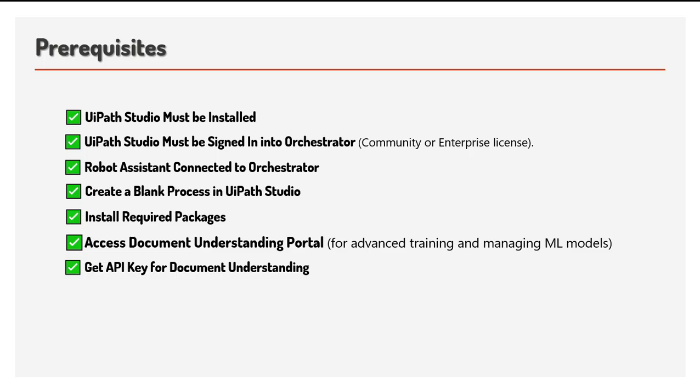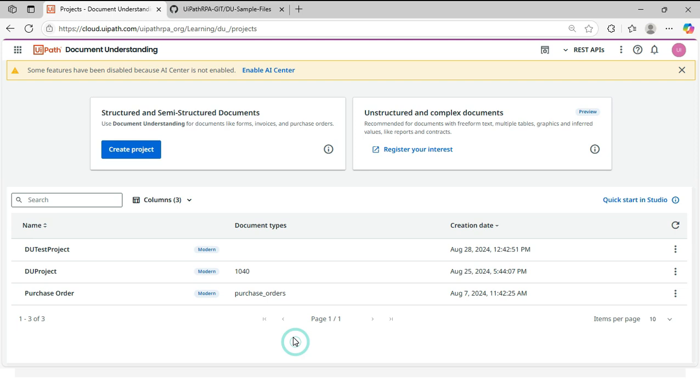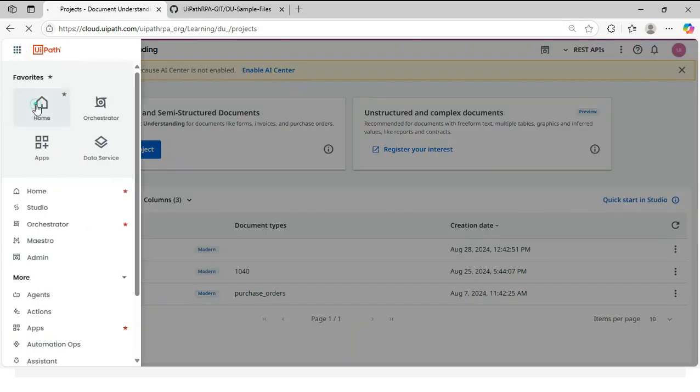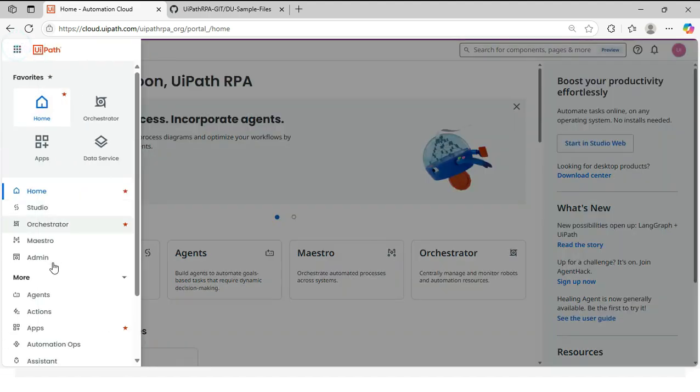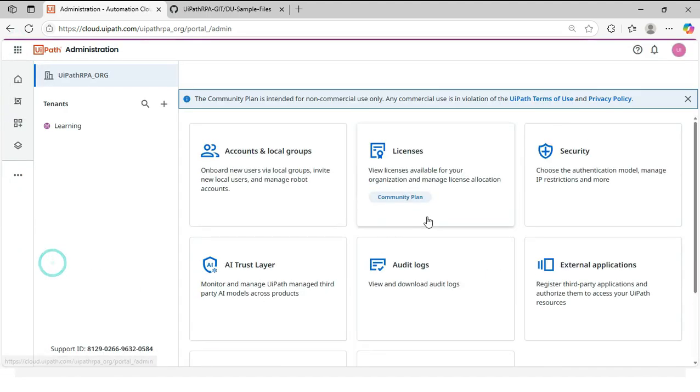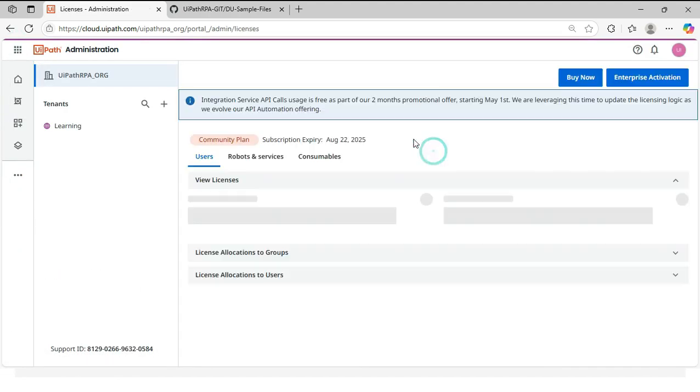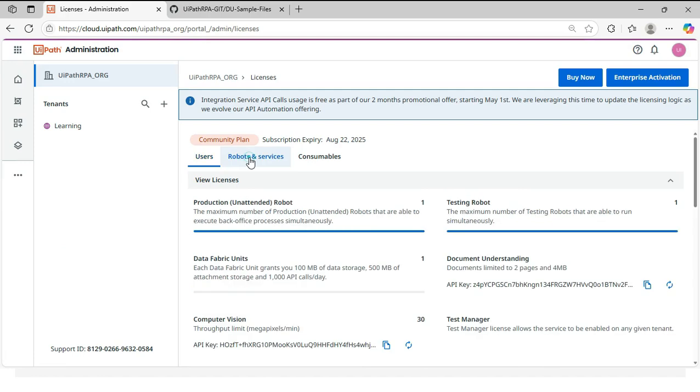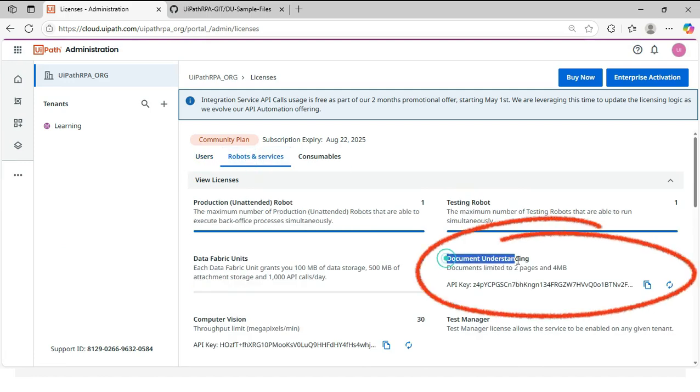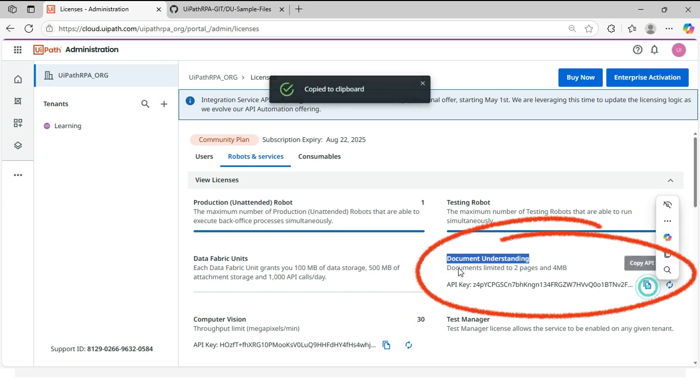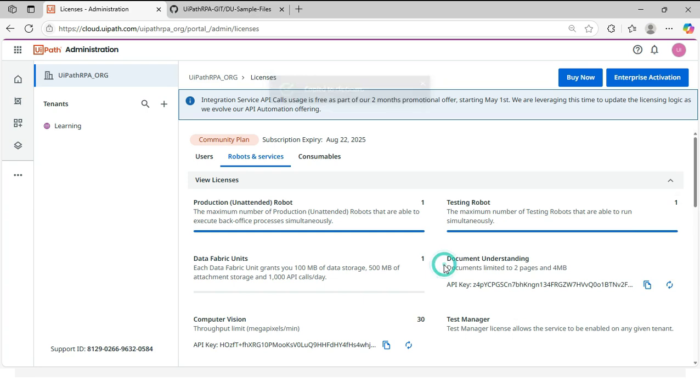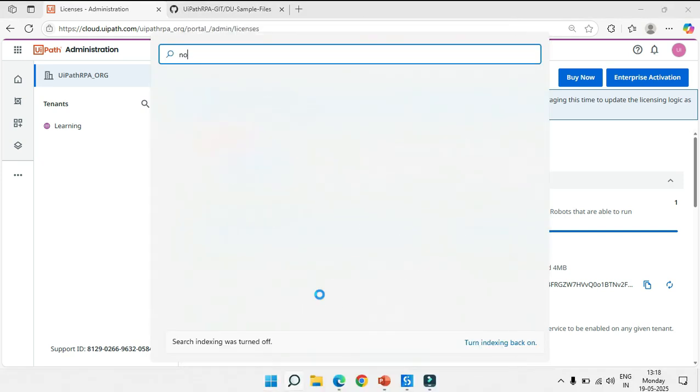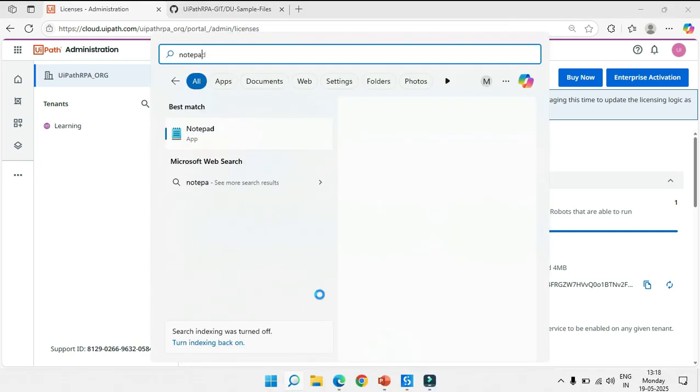Next, get API key for document understanding. To get the API key, go to cloud portal, go to home and then click on admin. Go to licenses. Go to robot and services. And then here you can see document understanding. Copy this API key. We will use this API key later when configuring activities like OCR, ML extractor or classifier. Let's note it down in notepad.